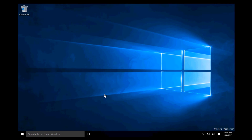G'day guys, Jake here today, and today I'm going to be showing you how to change your password in Windows 10.